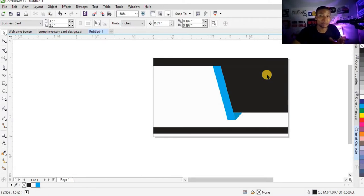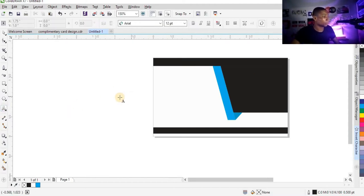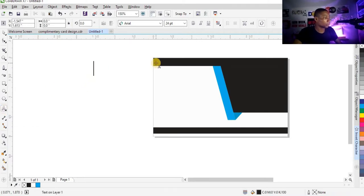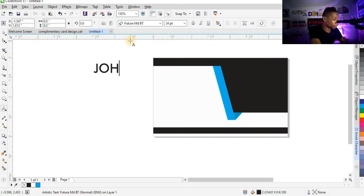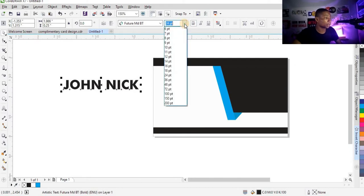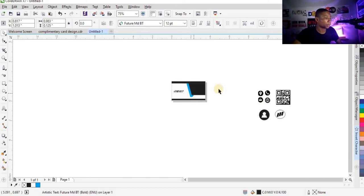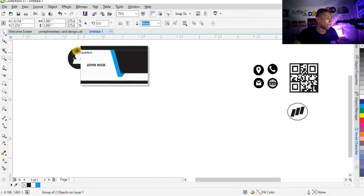With this, the business card base is set. So the next thing I'm going to do is to add my type into the business card. Click on the text tool and click here, then set your typeface to Futura and I'm going to type this. This is the name of the card holder and I'm going to make this bold — the font size should be 12. I'm going to keep it here.